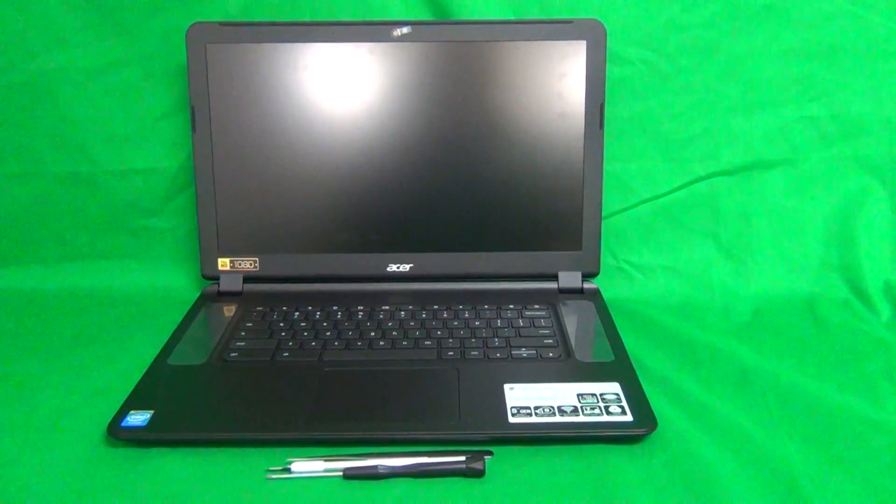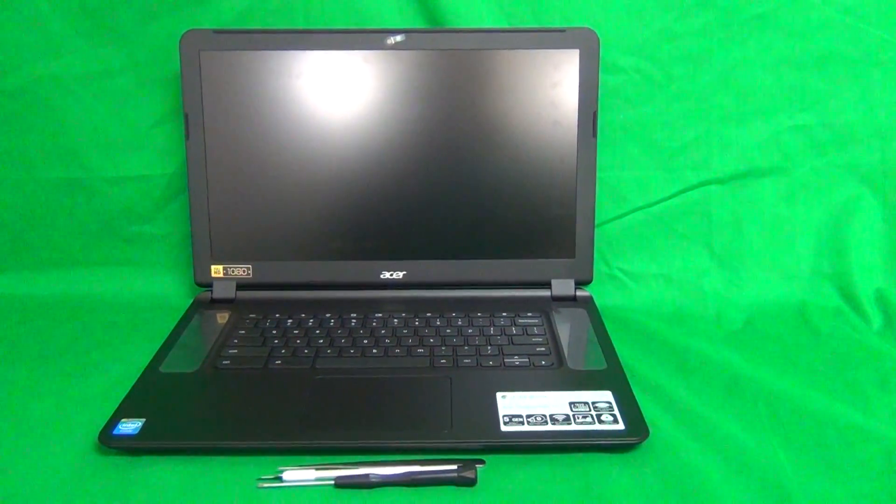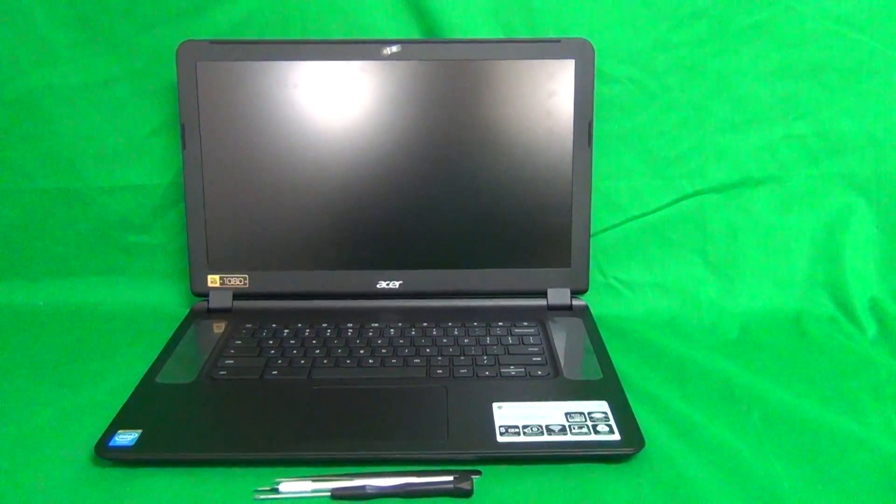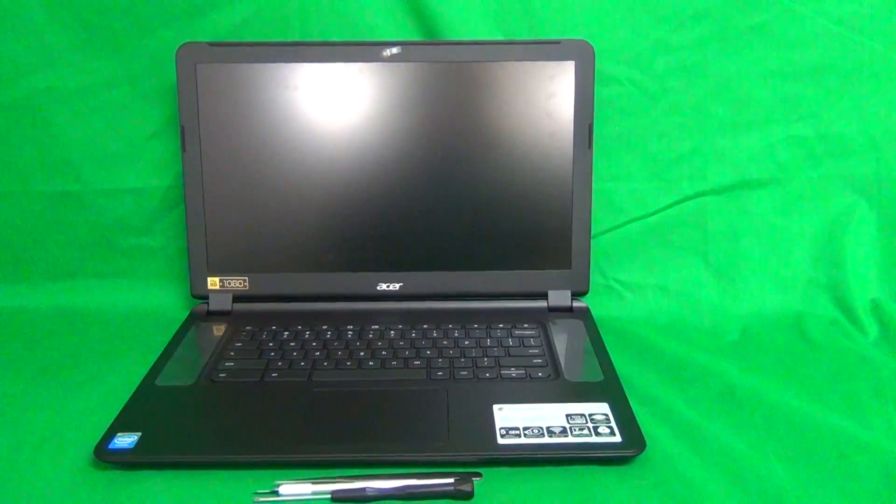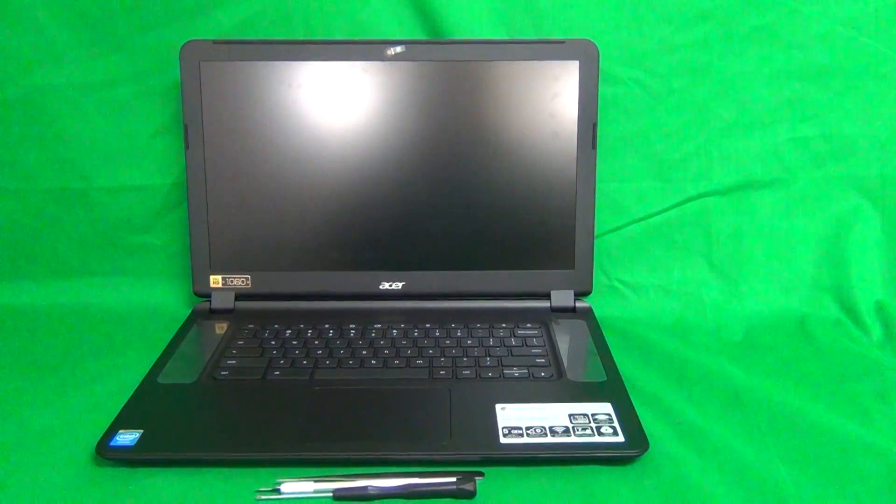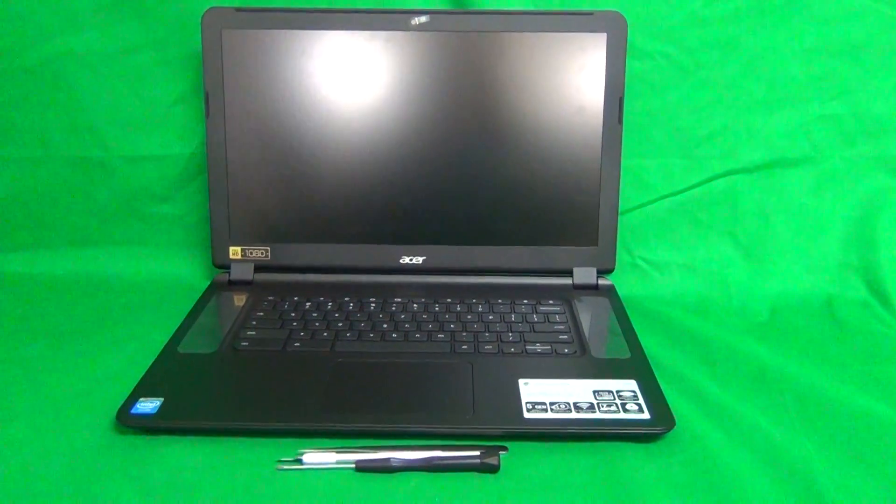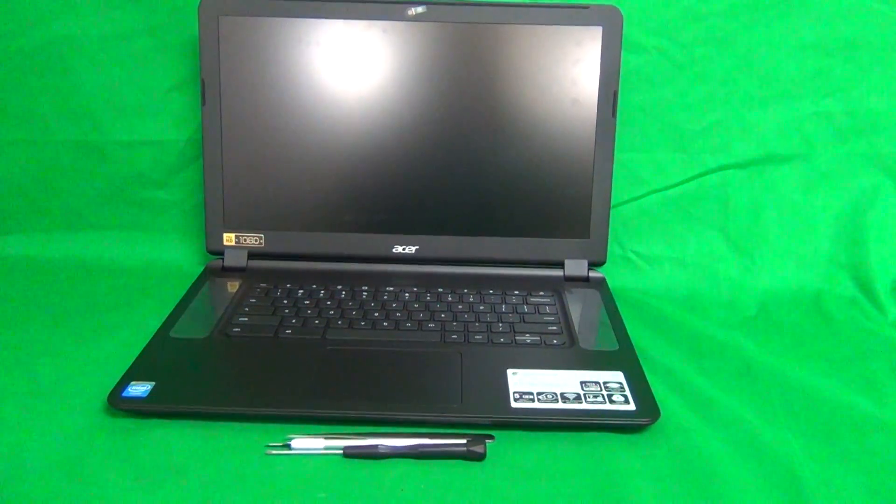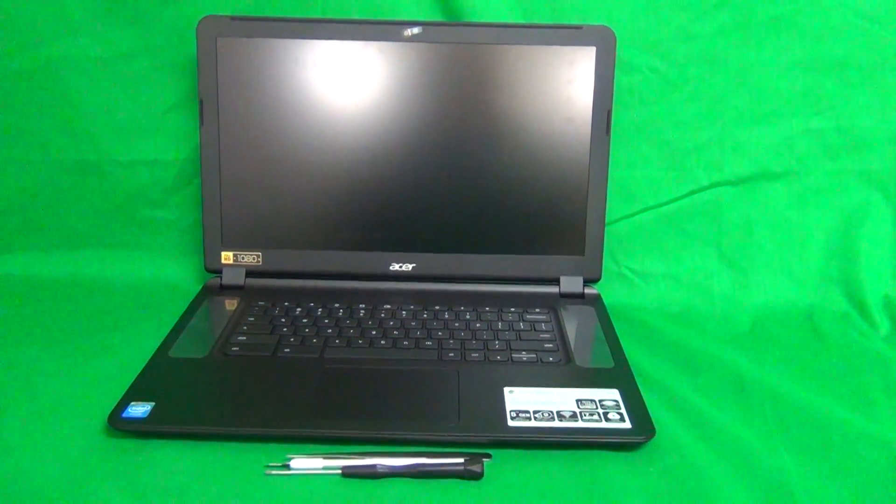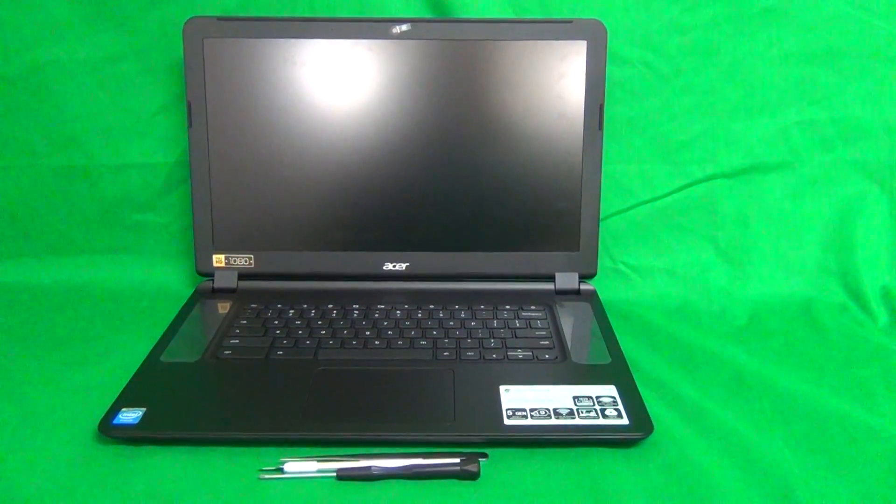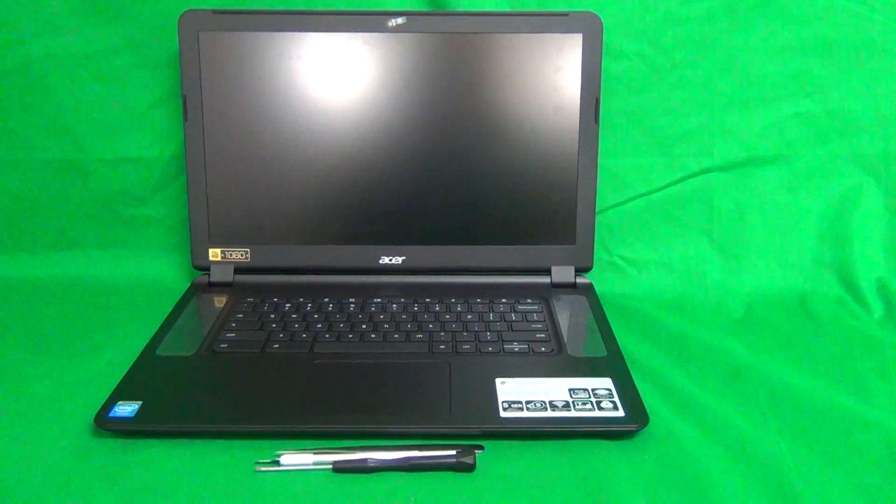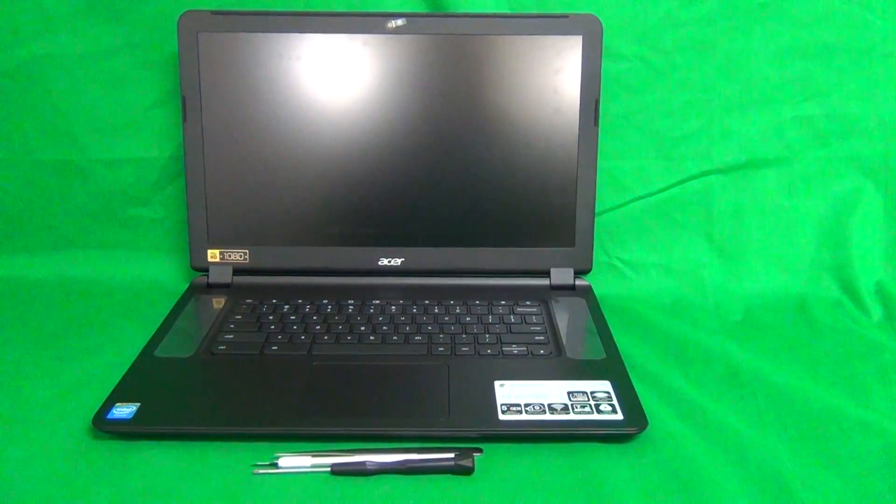This laptop comes in two versions, the Full HD version and the Standard HD version for the screen resolution. The one that we have here today is the Full HD version, but the procedure is exactly the same for the Standard Definition version, and as far as I know, the screens are interchangeable. We can put a standard HD screen in a Full HD laptop and vice versa.